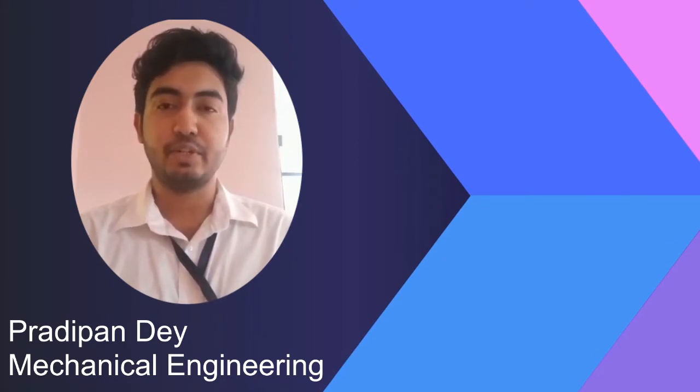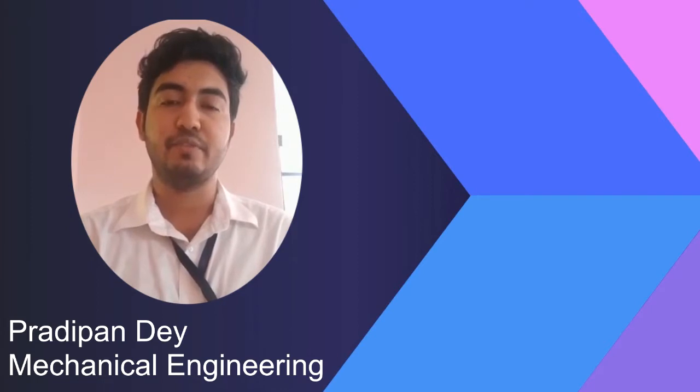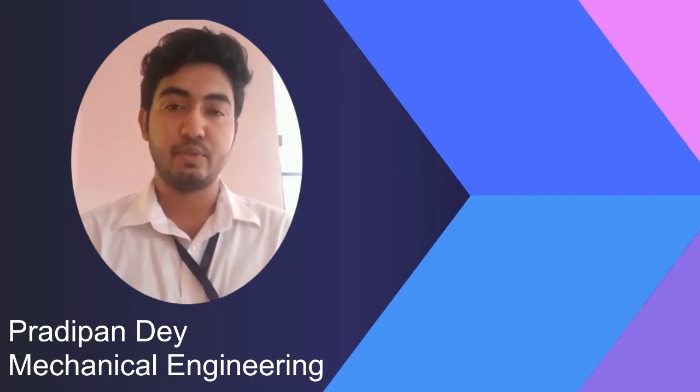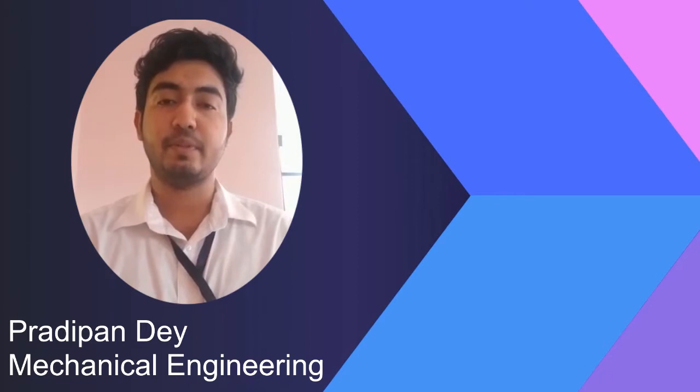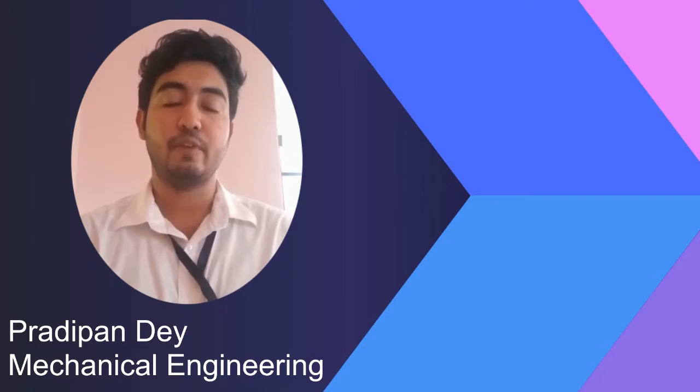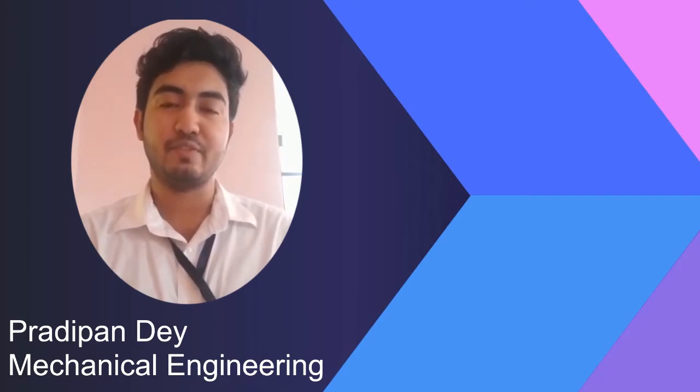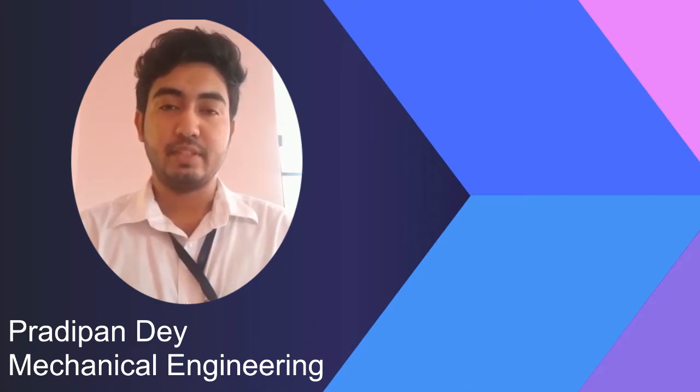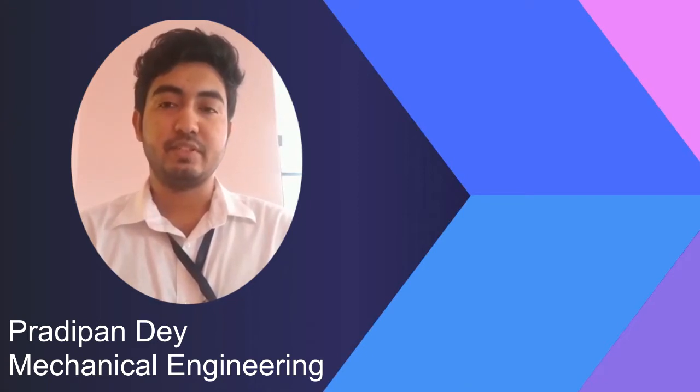It's my pleasure today to be sharing with you my four years of experience with UEM Jaipur. It has been four phenomenal years of my college life with the seniors, the teachers, my friends and everyone.